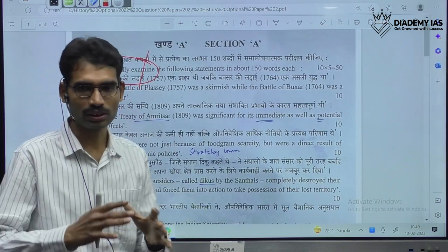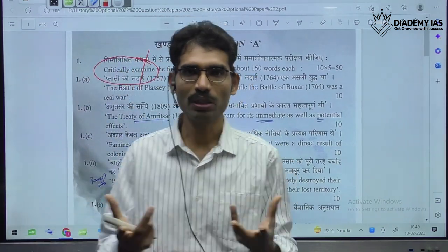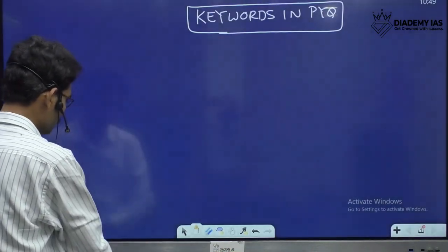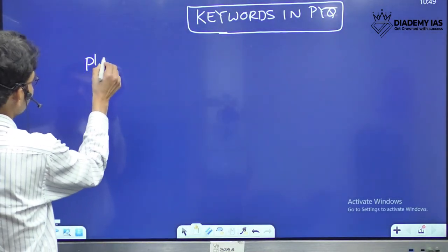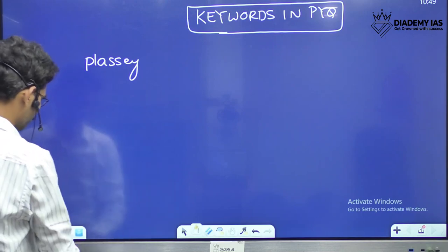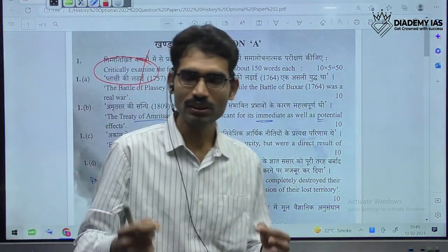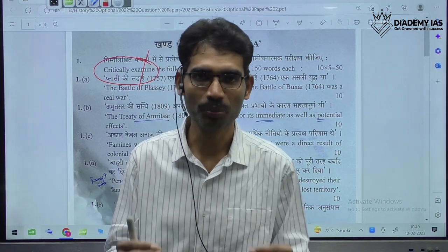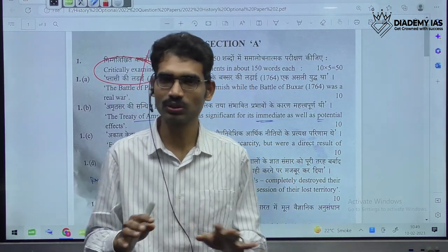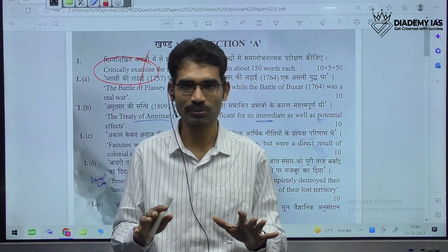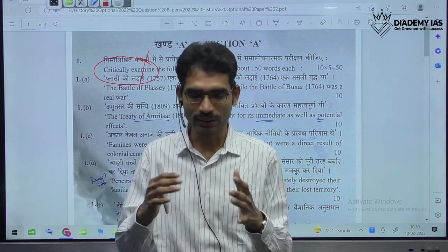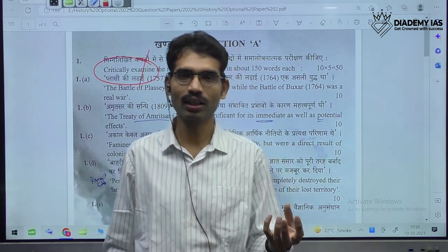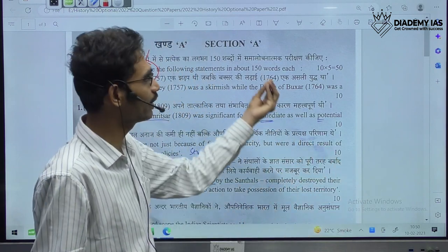That phrase is going to decide the structure of the question — it completely varies. Topic may be same. For example, the Battle of Plassey. The topic is Plassey, and for every history optional student, the Battle of Plassey is a very important and easy topic. But the same topic can be complicated by giving extra additional adjectives or phrases — simply, these are called keywords.